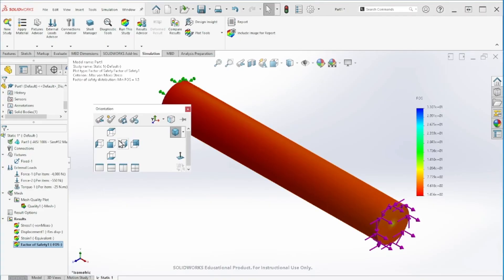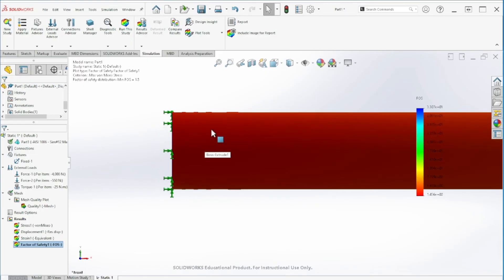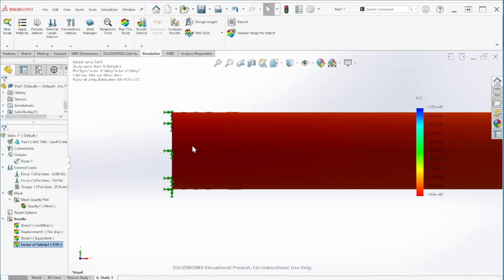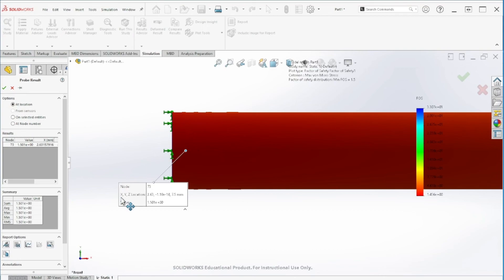Same thing, point B is around this area here. Let's go to that area and see what the factor of safety is there. We got around 1.5.